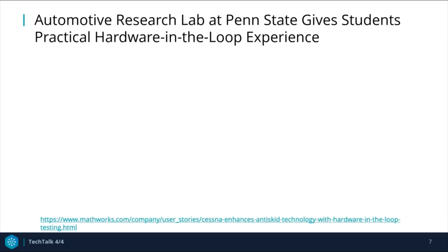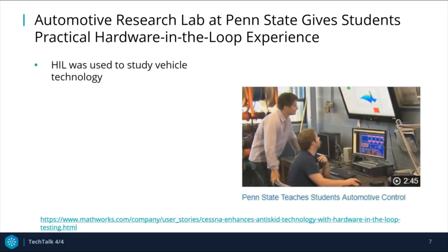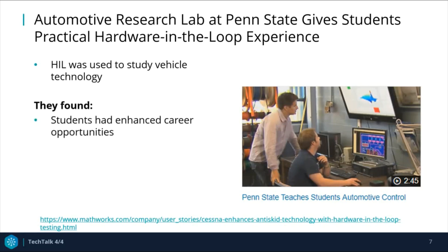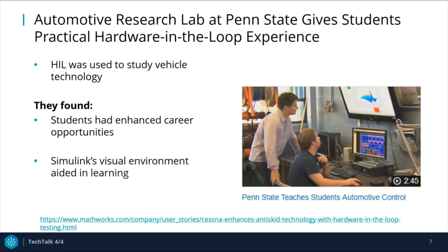Now I'll be looking at two user stories. Here is Simulink Real-Time and Speedgoat being used as an educational tool at Penn State University. The engineering students used real-time simulation to study electric, hybrid electric, and fuel cell vehicle technology. The professors found that HIL was a desirable skill to have mastered and it enhanced students' career opportunities. Simulink's visual environment also aided students in learning and facilitated classroom discussion.